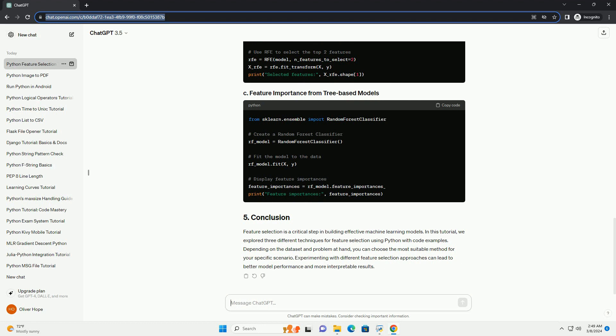RFE recursively removes the least important features and fits the model until the desired number of features is reached.